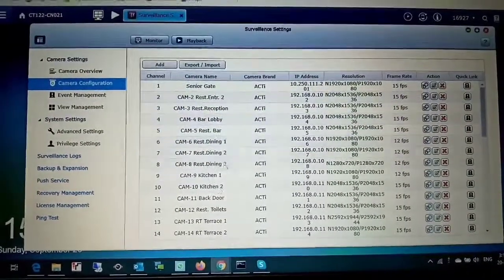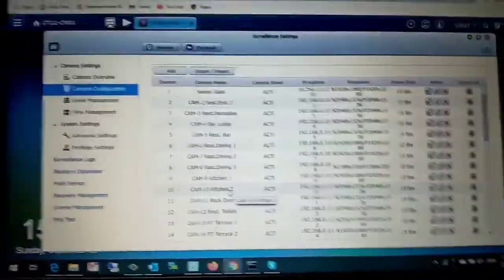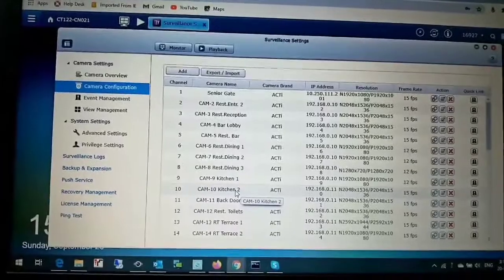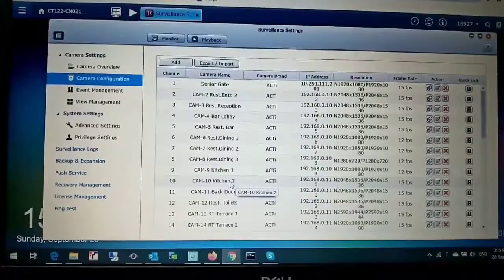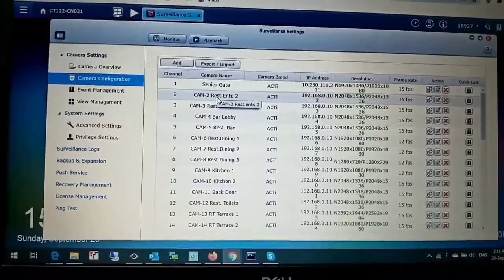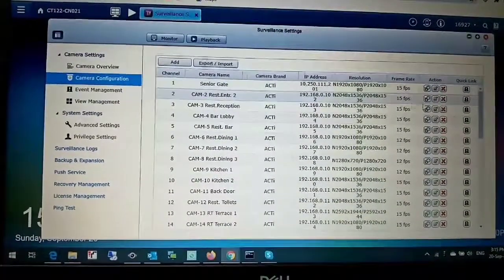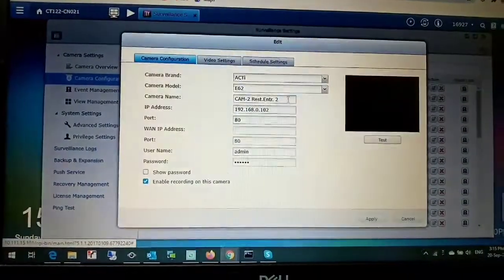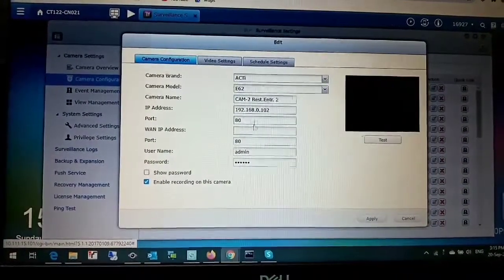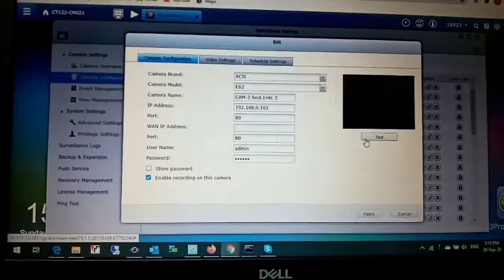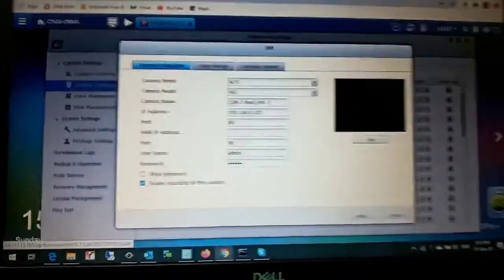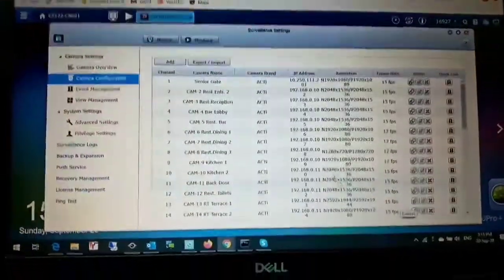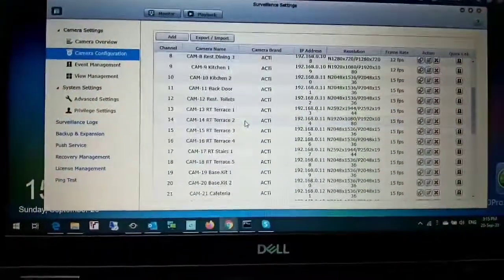Same way, one by one, step by step, check your camera. First you configure your camera, set up camera IP, then you go to edit. Select your camera type, model, IP address, admin, and then test. If it is okay, then apply. All the cameras you can configure the same way.